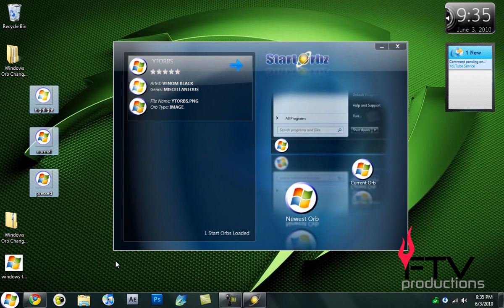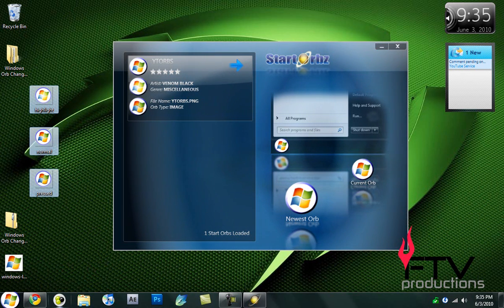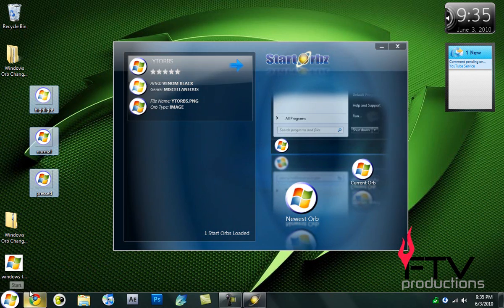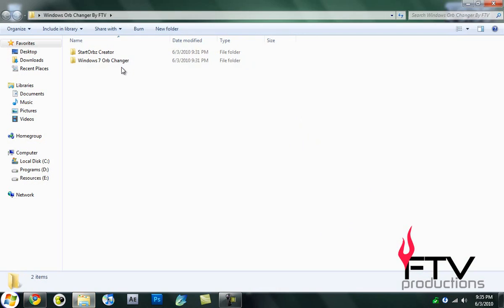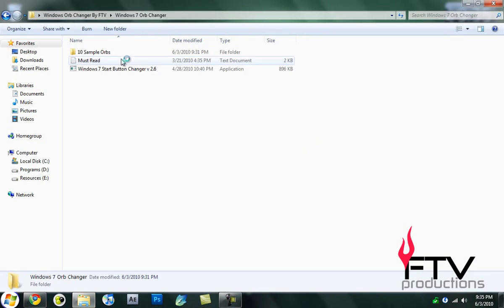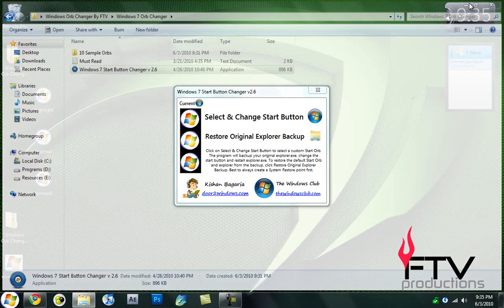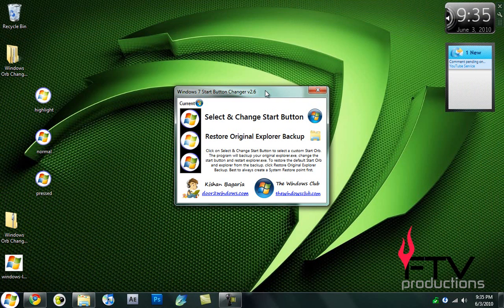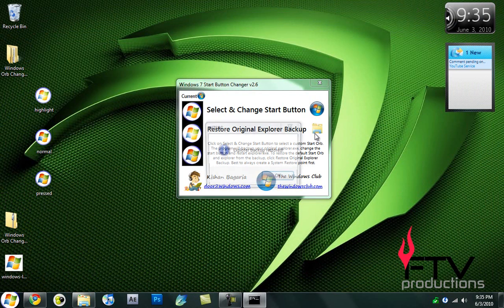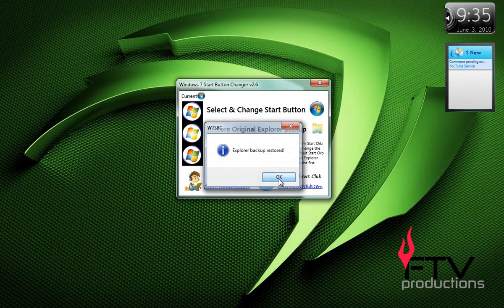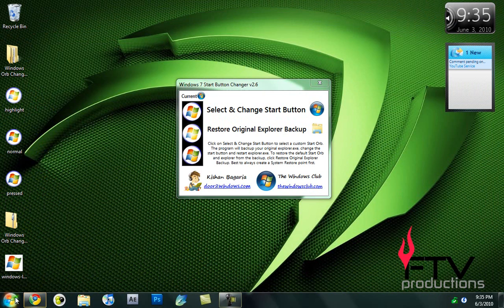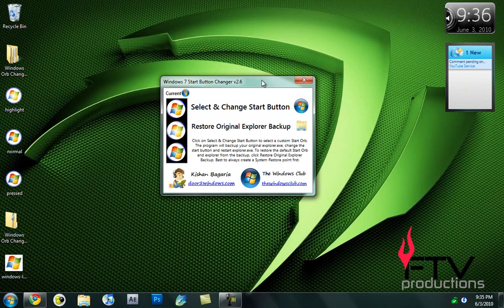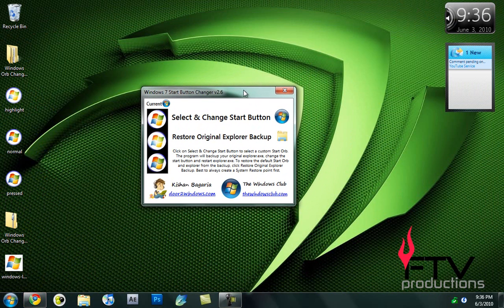Ending this tutorial, this is all I wanted to show you. One more thing: if you want to restore it back, just close up this software and go over and open Windows 7 Orb Changer version 2.6. Just like in the previous tutorial, click on Restore Original Explorer Backup and it can restore your orb back to normal. That's all I wanted to show you. Hope you liked this video. Please comment, like, and subscribe. Thanks for watching.